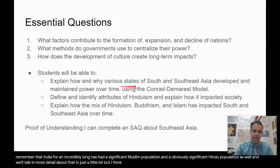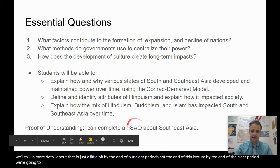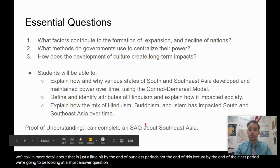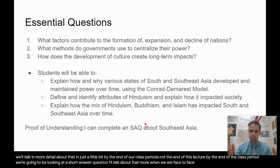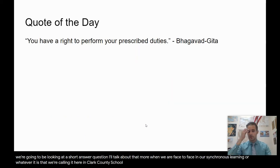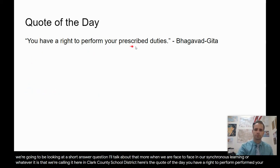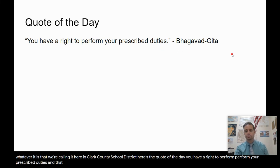By the end of our class period, we're going to be looking at a short answer question. I'll talk about that more when we are face-to-face in our synchronous learning. Here's the quote of the day: 'You have a right to perform your prescribed duties.' And that comes from the Bhagavad Gita.